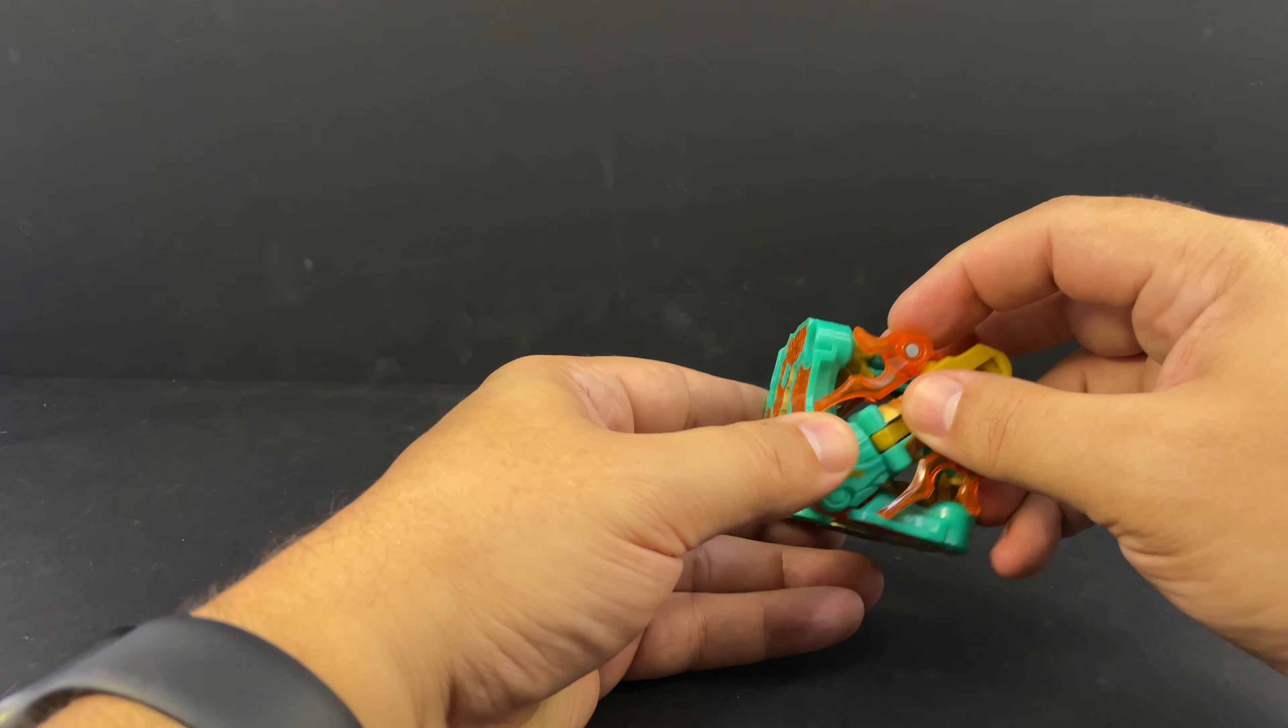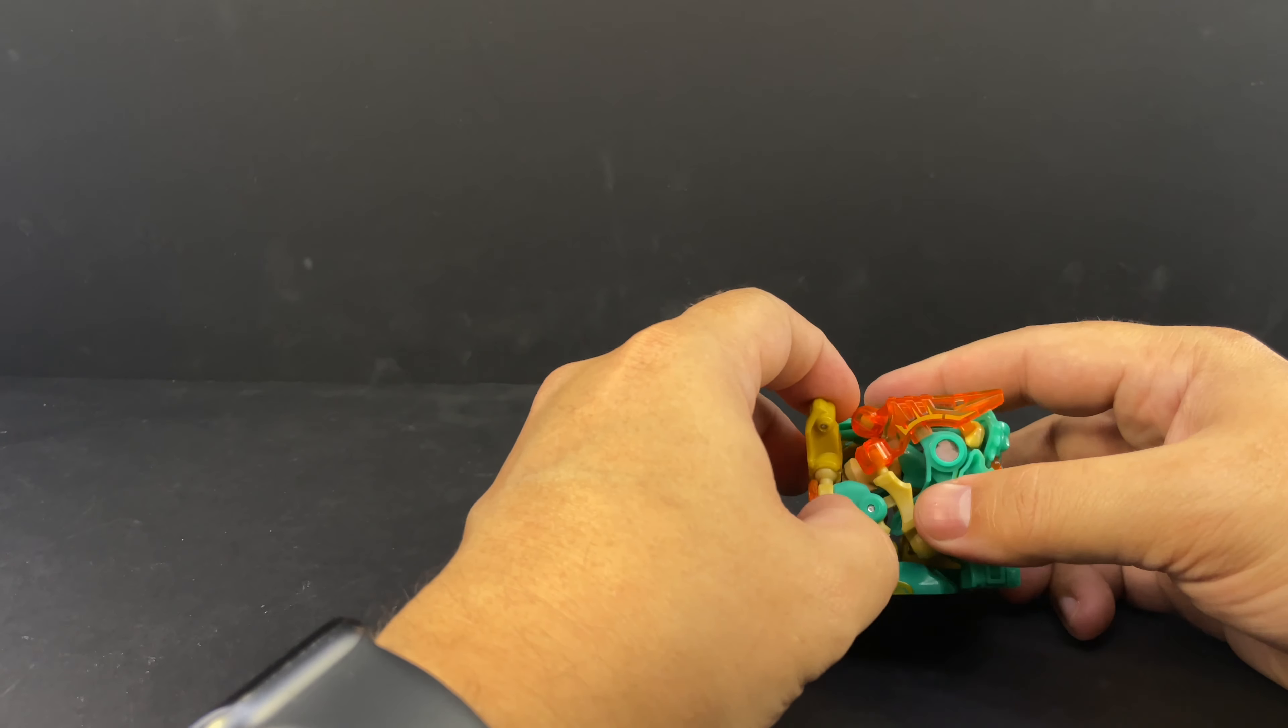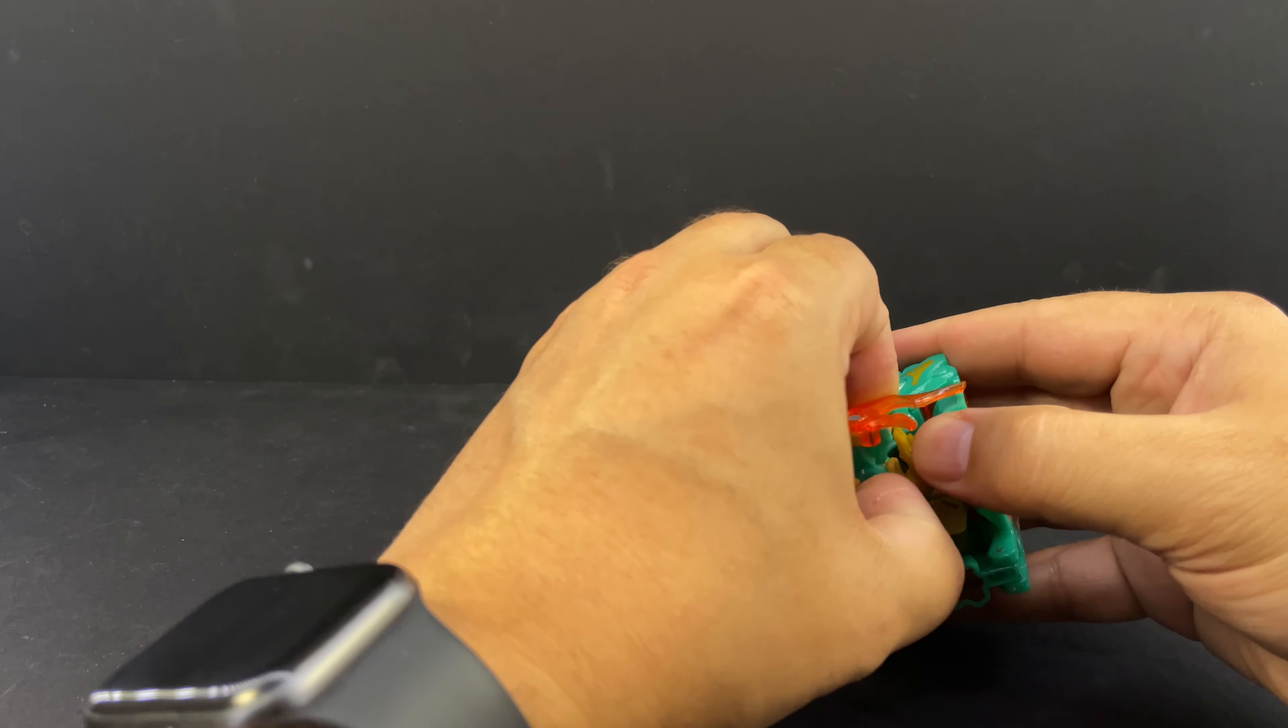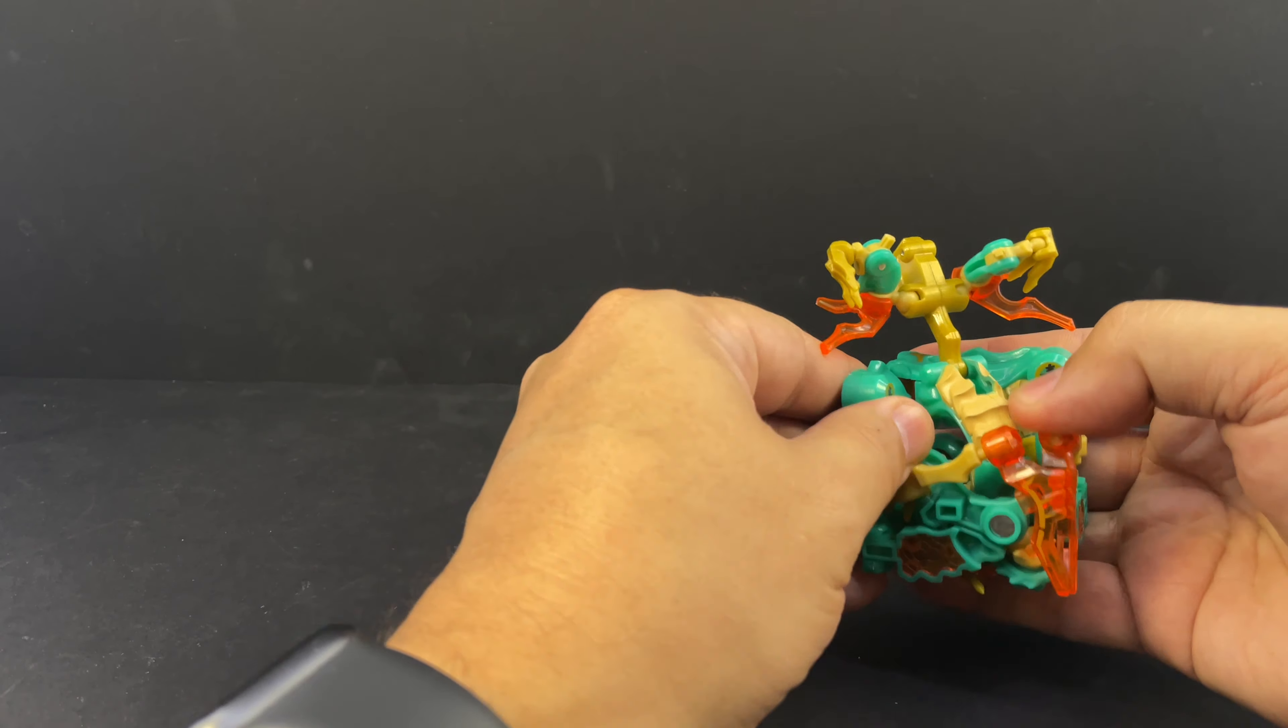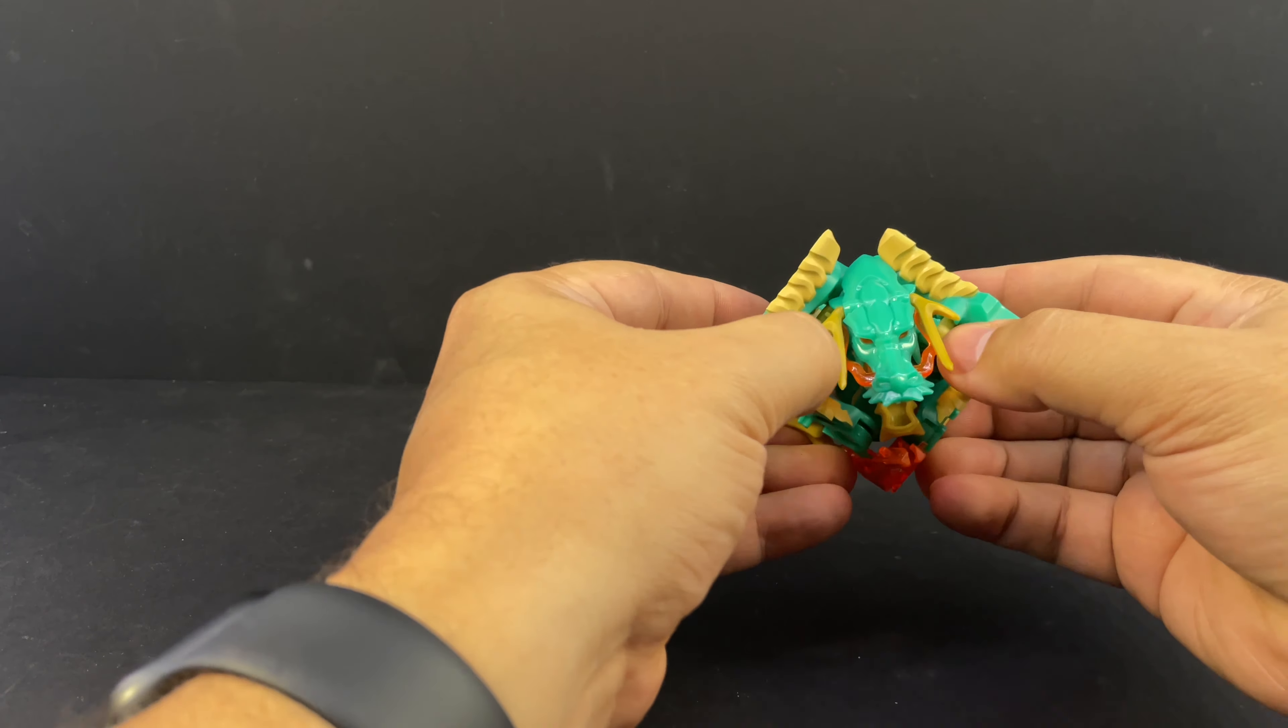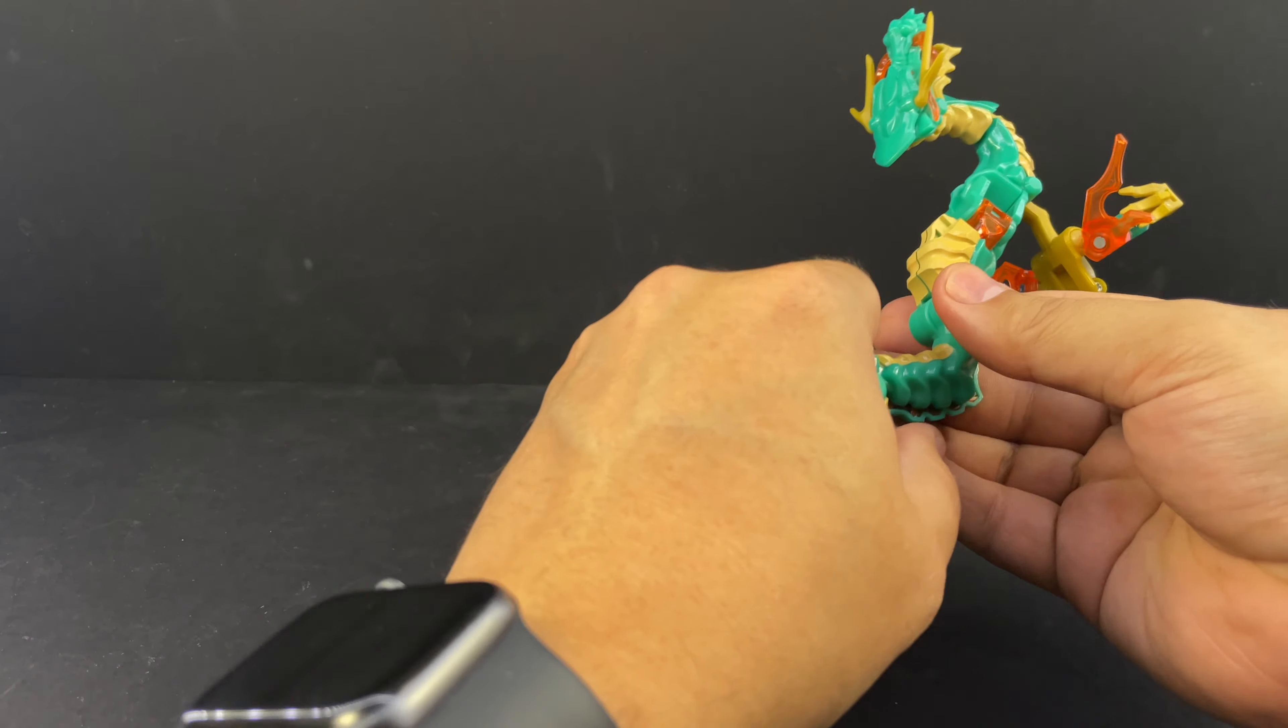Then we just start untabbing things. I can't remember exactly which one of these things tabbed in last. These feet here on the thighs that Baldwin likes to pop out, but just kind of start unfolding things, bringing things around.